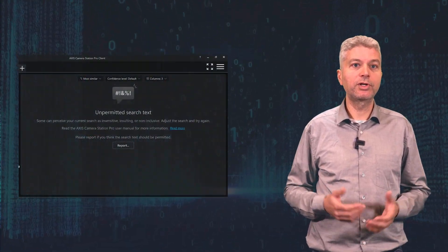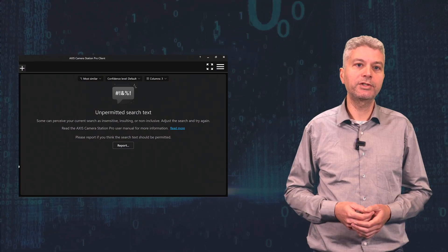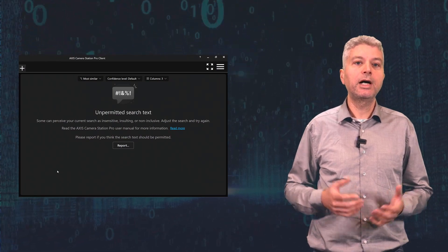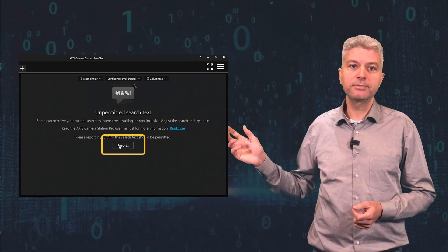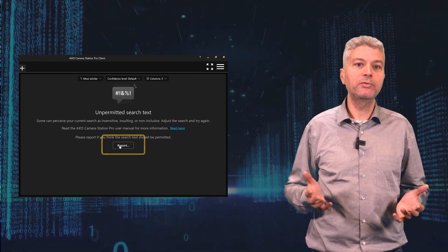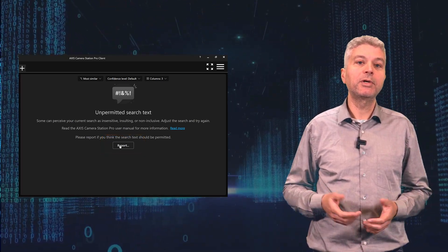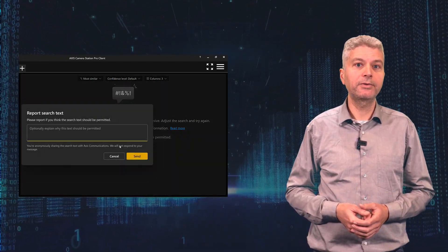Sometimes, however, moderation might not work as intended, and you might be able to search for something you shouldn't be able to. Or the other way around, in my tests I was searching for garbage trucks and got blocked by moderation. I reported this using this button. There is no guarantee that anything will be changed, but my search for garbage trucks works fine now.